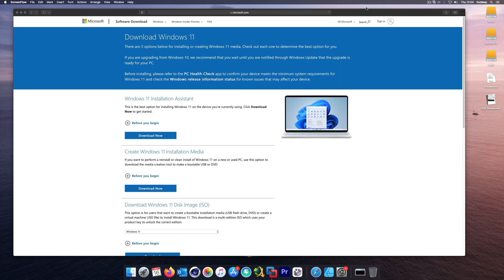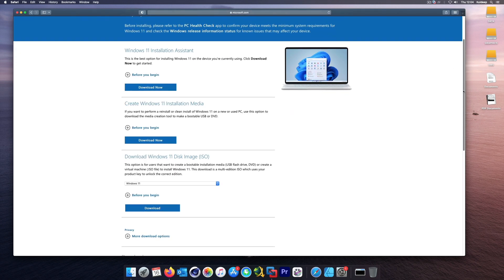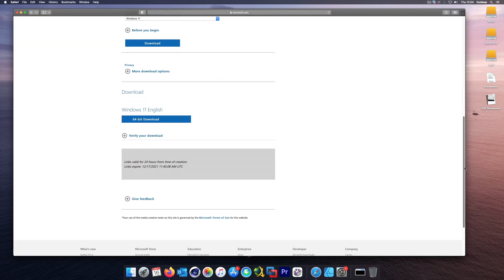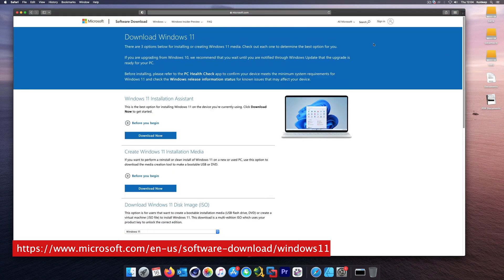The first thing you need to do is visit the Microsoft website which allows you to download the Windows ISO file — I'll provide the link in the description. The ISO file is completely free from the Microsoft website, so you should not have any problems with that. Just visit this website.